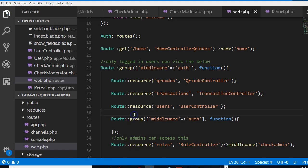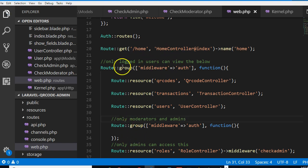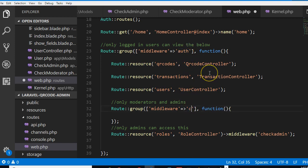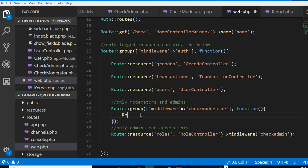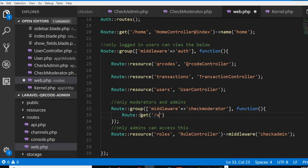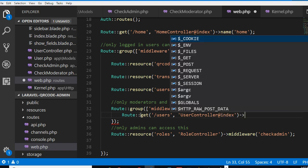We created this route group. Let's put a comment: only moderators. The reason why I'm putting it inside this auth is that first of all the person has to be logged in. So let's do check moderator. So check moderator can only access Route::get users at user controller at index. So this particular route, I'm gonna call it user.index.